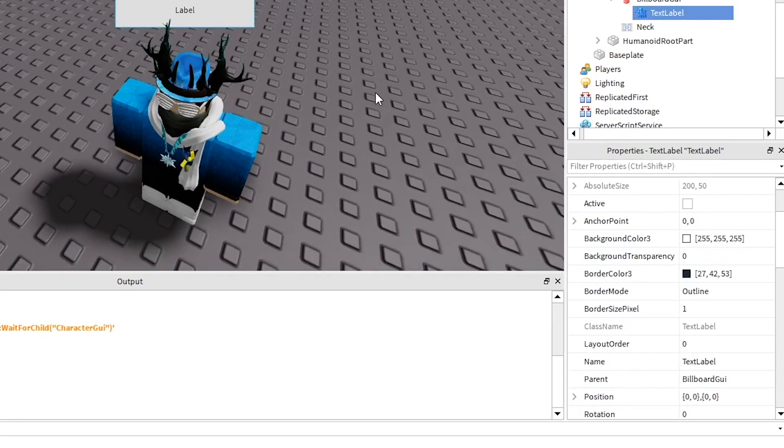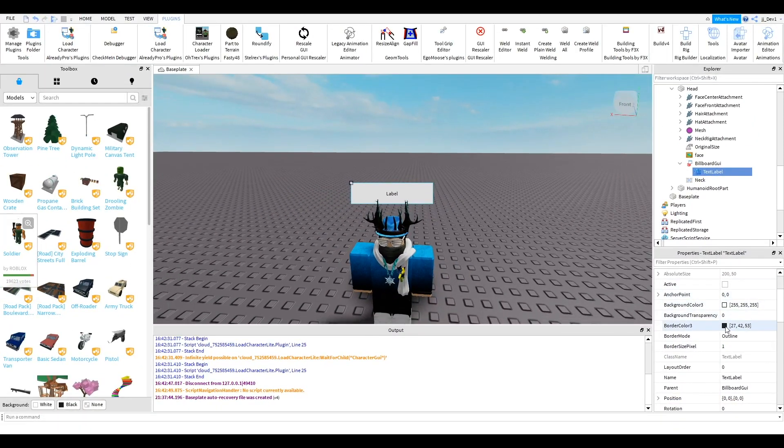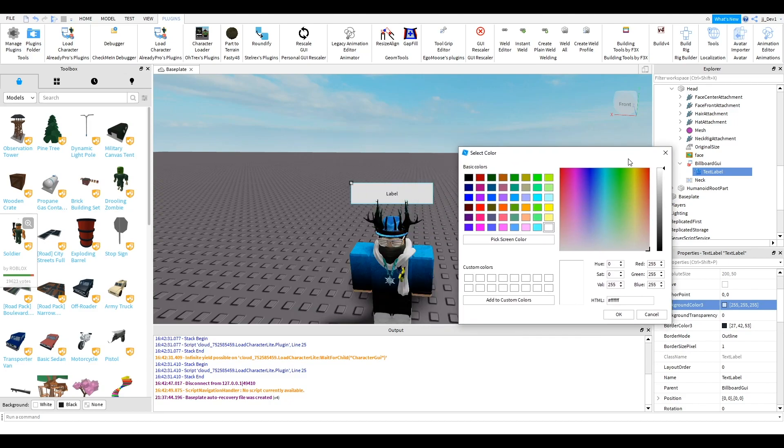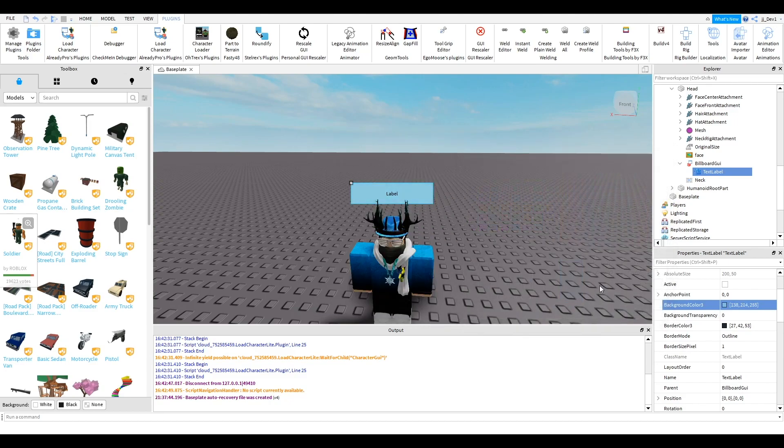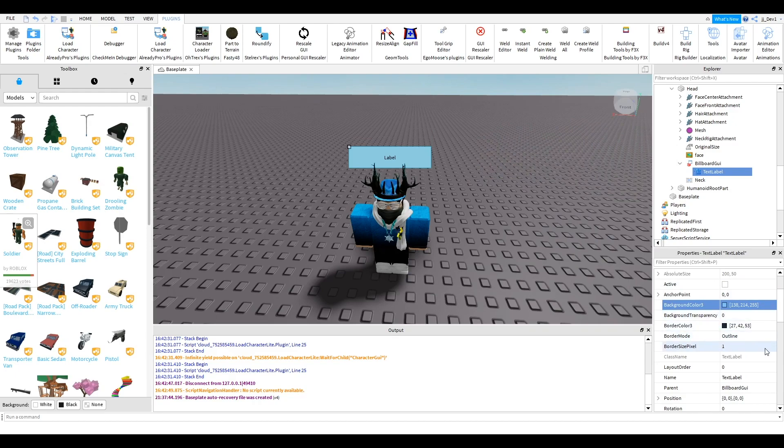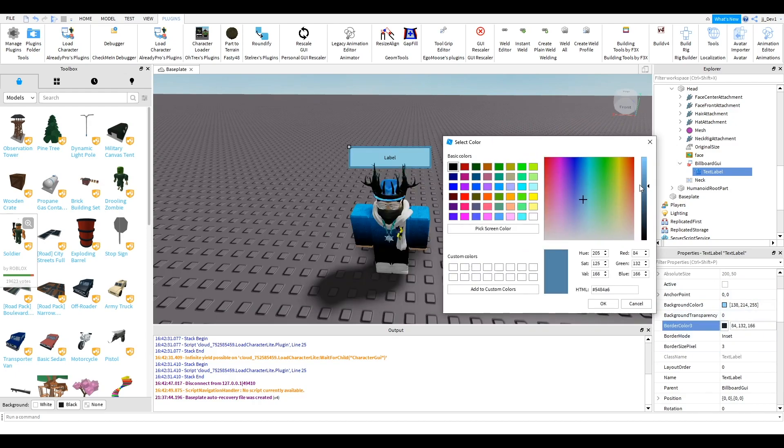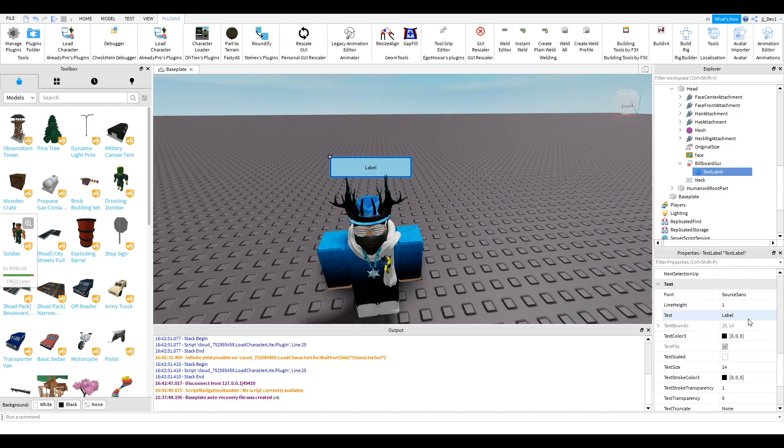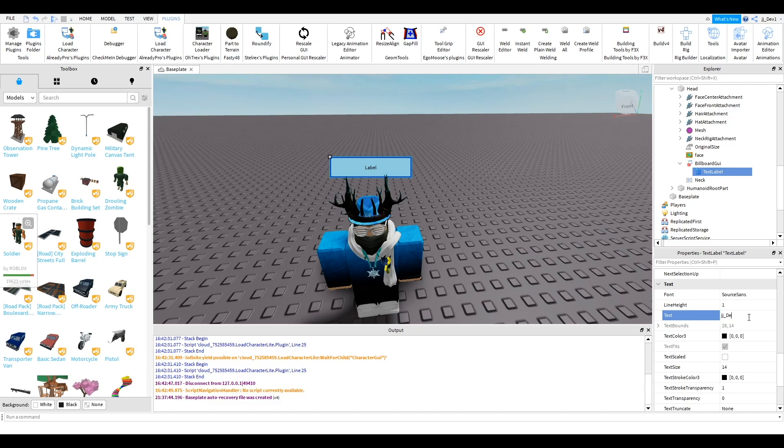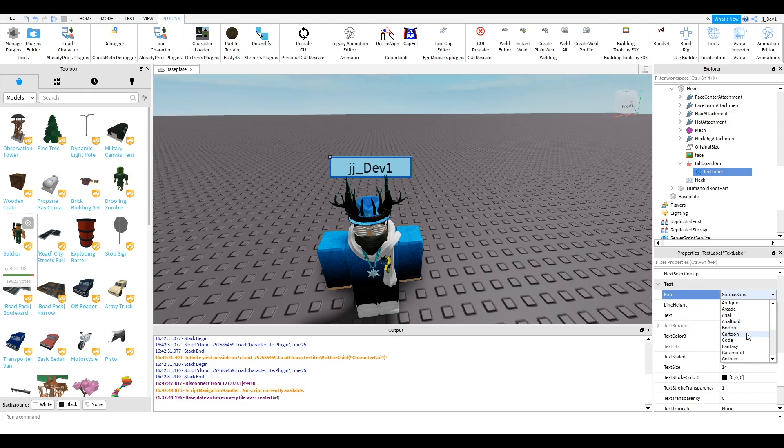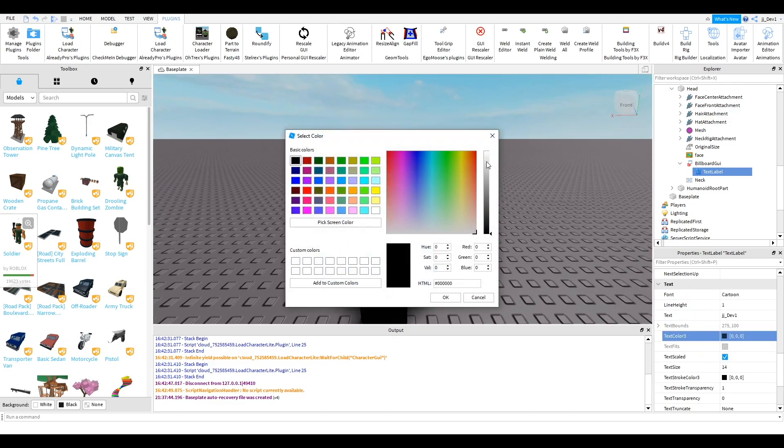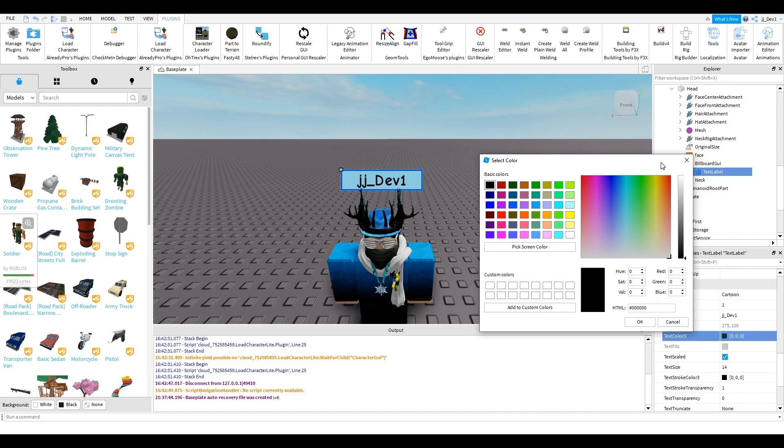And then you can have some fun and start messing around with the colors. Make it a nice bright color. Do whatever you want to it. So I'm going to do that quickly now. And then you can also change the text to whatever you want. I'm just going to change it to my name and then scale it up. Maybe change the font. Cartoon looks nice. Change the color.